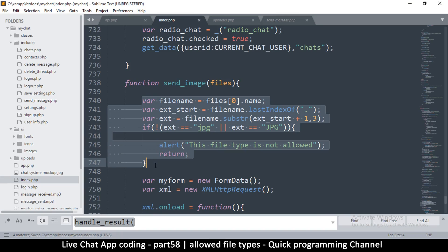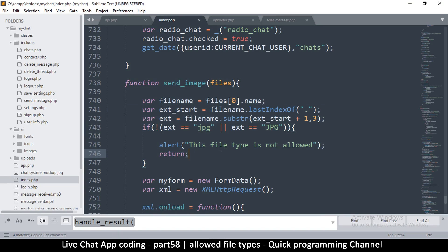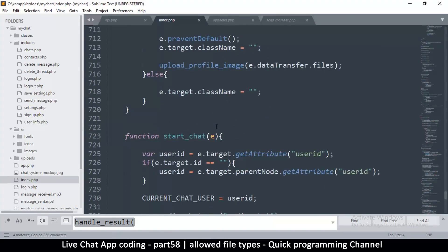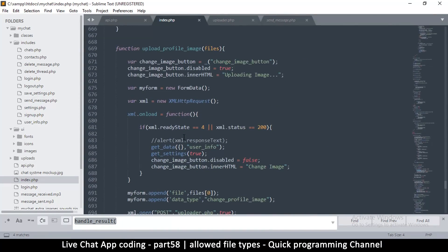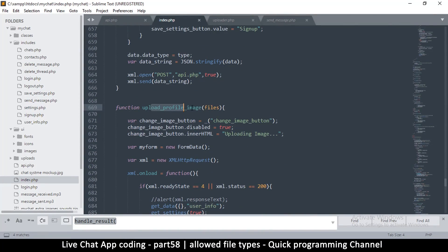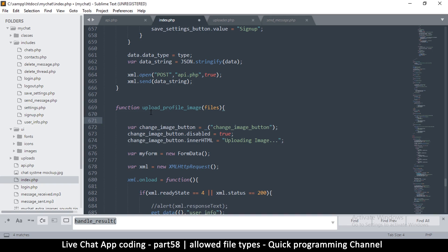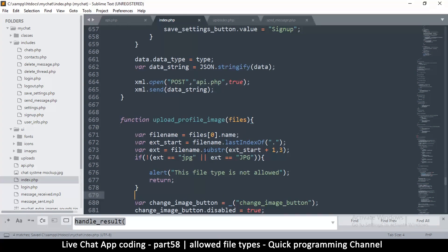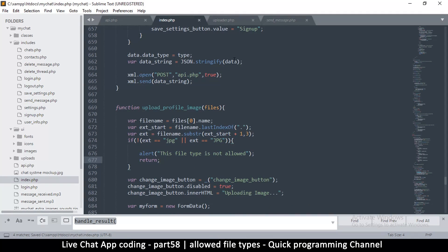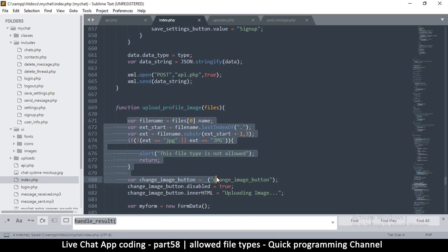I can copy all this and use it as well when we are changing the profile image, because we didn't add this validation there either — somebody could upload a text document as a profile image. Everything is fine on the front end now.